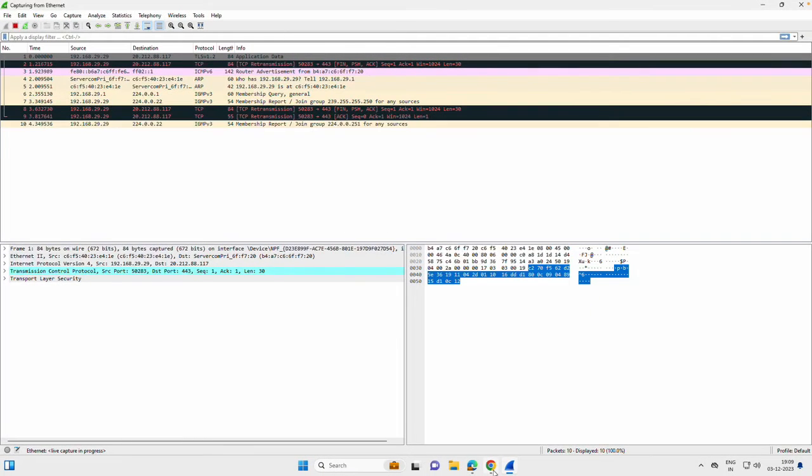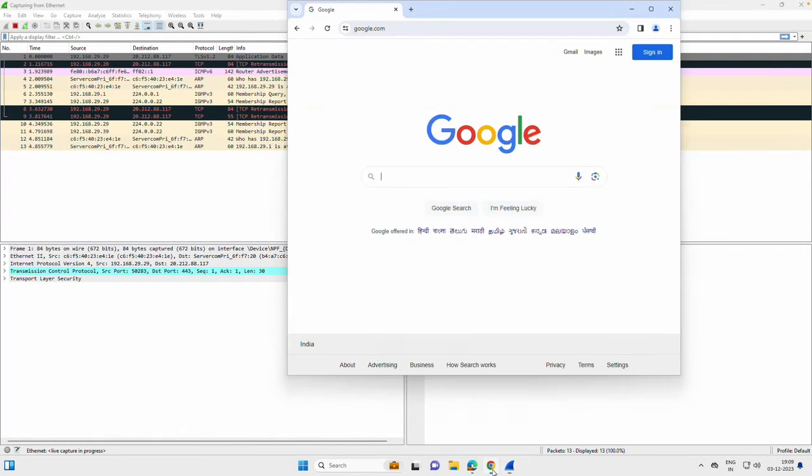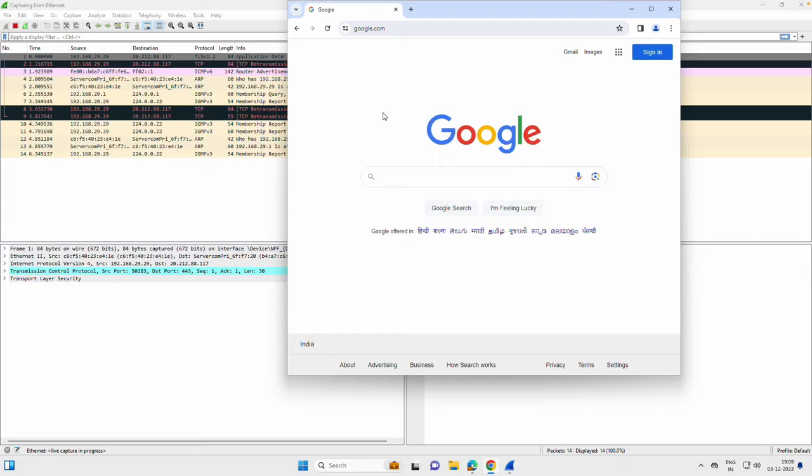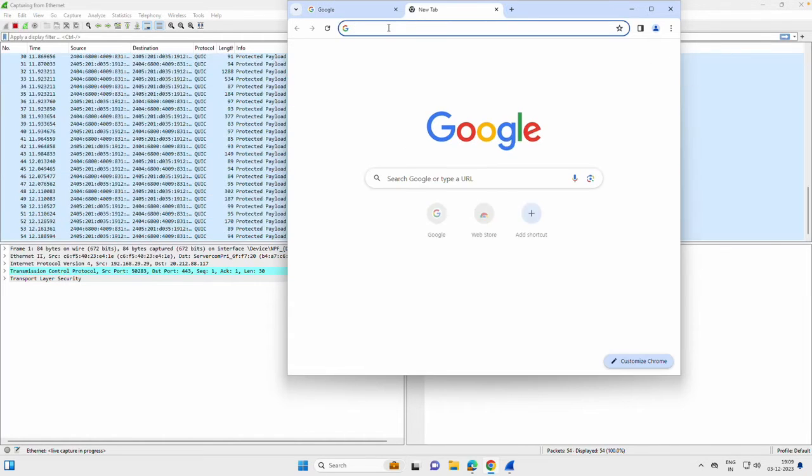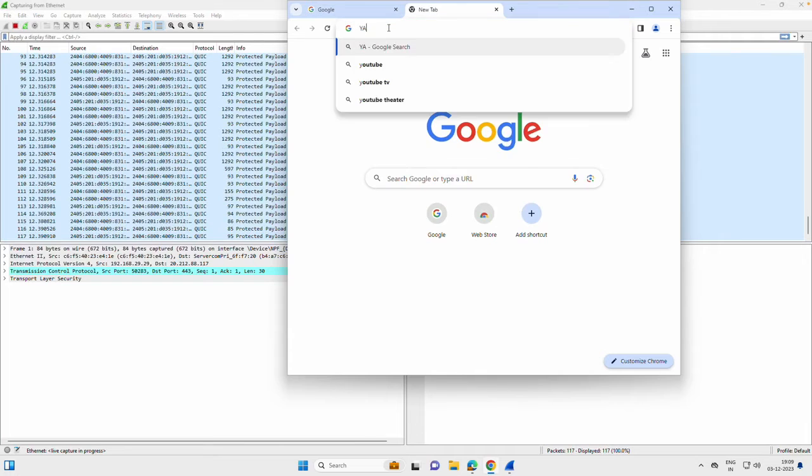Now you can go ahead and replicate the problem or initiate whatever application you like to test. For example, here I'm going to access some website.